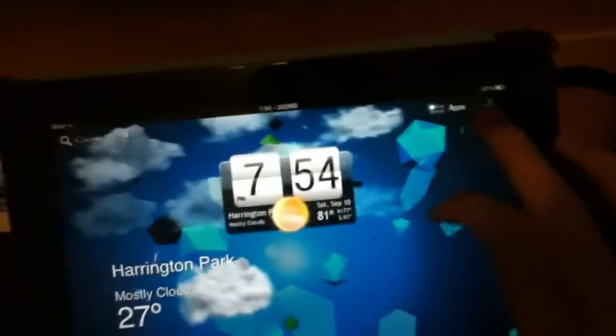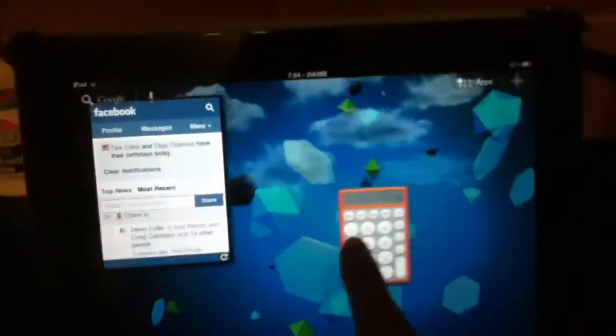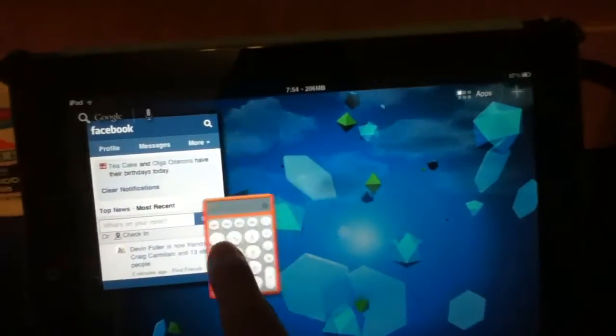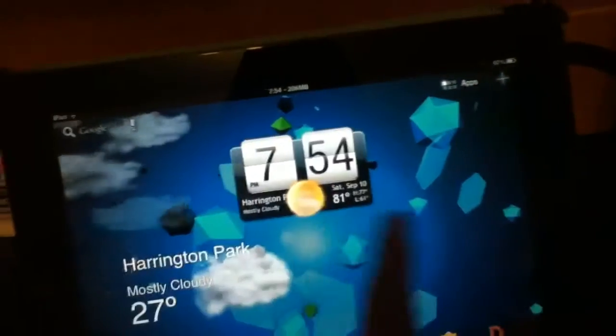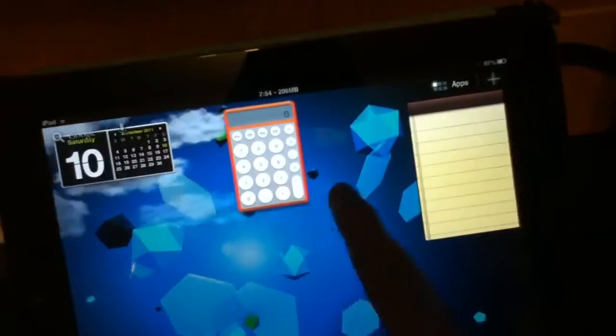Then you press plus again if you want to change stuff. Shift mode is basically moving stuff. What's cool is if you just swipe and let go, it goes all the way.